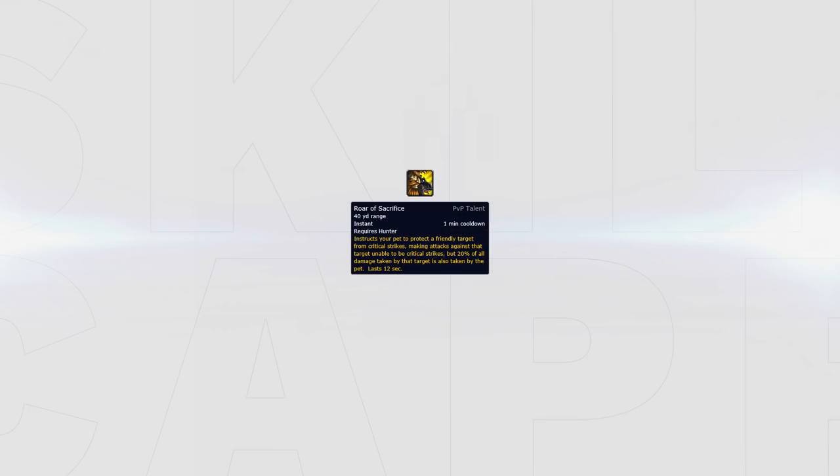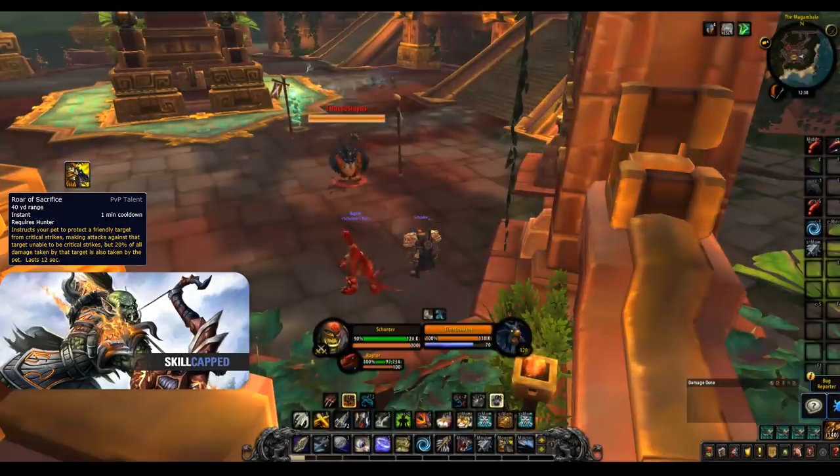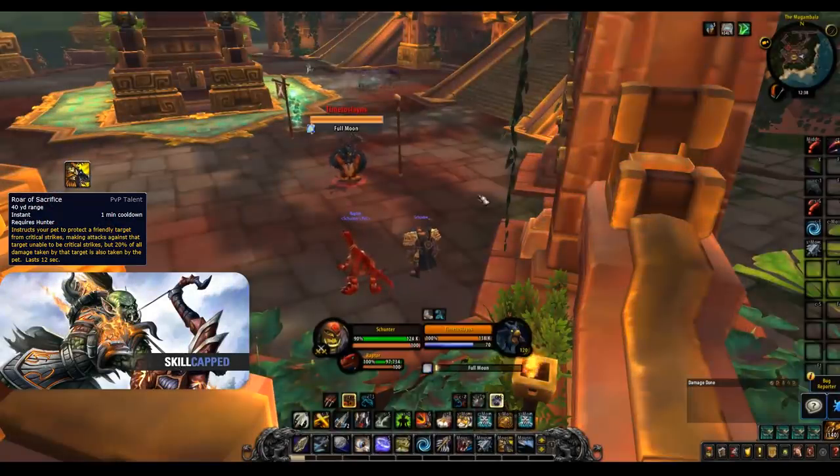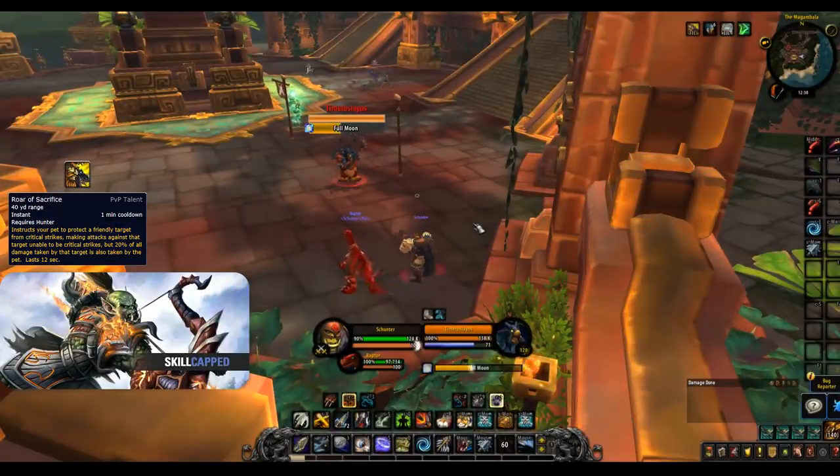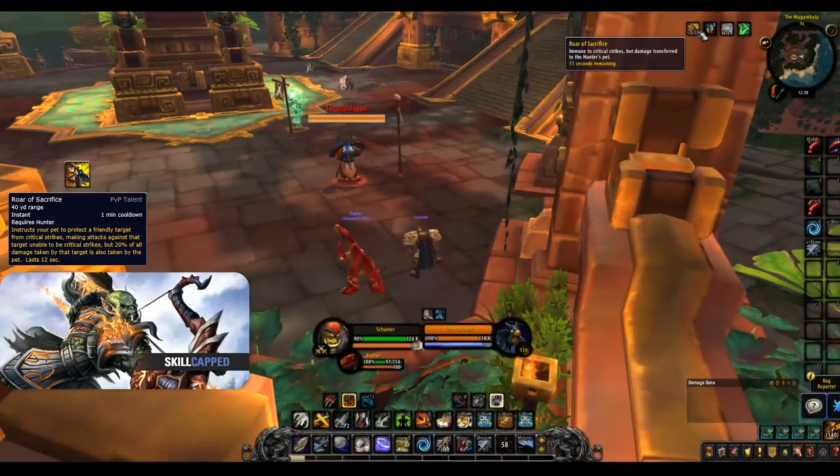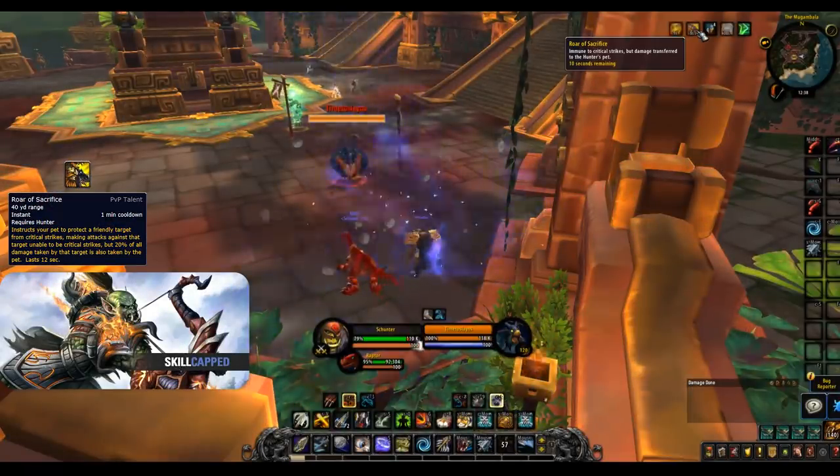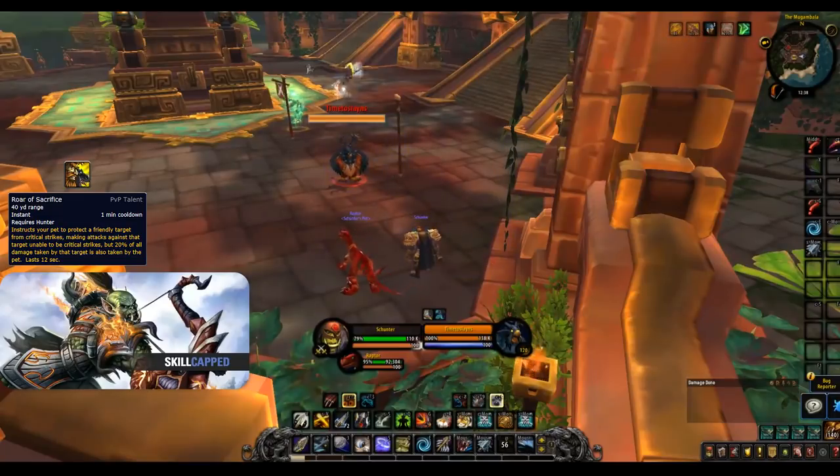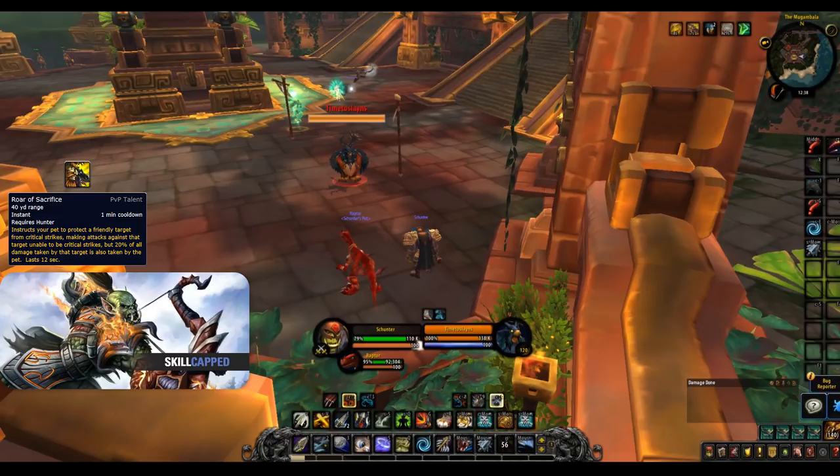The next best talent and one you will take in almost all scenarios is Roar of Sacrifice. This makes your friendly target of choice immune to critical strikes and also take 20% less damage. This can be used to either help you or a teammate survive and is one of Hunter's best ways to peel for their team.